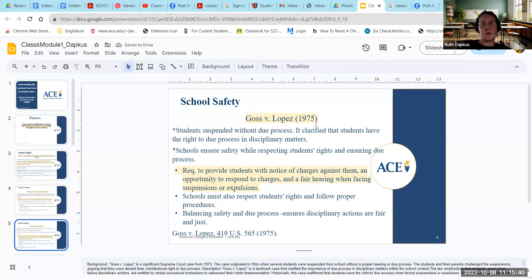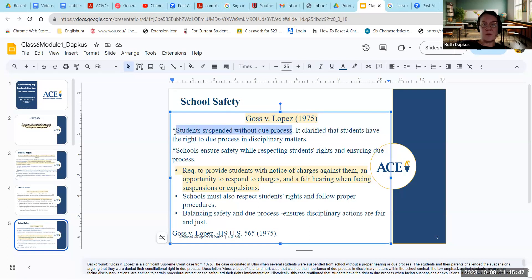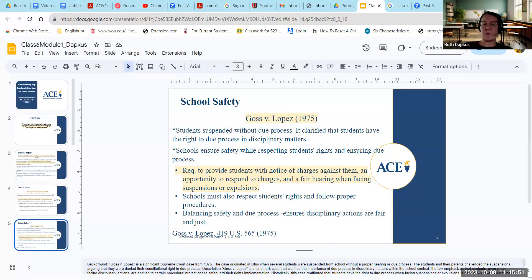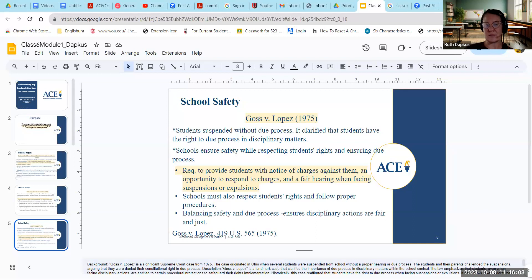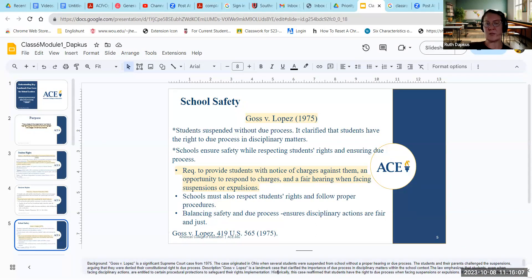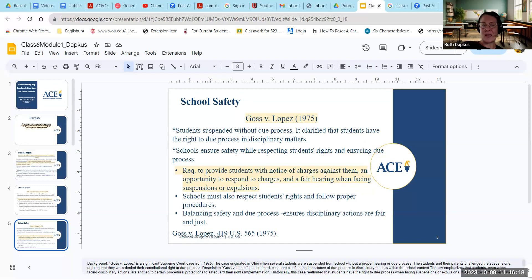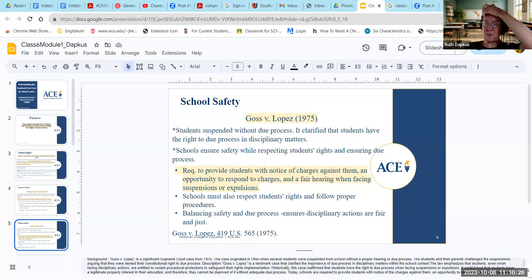School safety: Goss v. Lopez of 1975. Students were suspended without due process. It originated in Ohio, where several students were suspended from school without a proper hearing or due process. Students and their parents challenged the suspensions, arguing they were denied their constitutional right to due process. This was a landmark case because it clarified the importance of due process in disciplinary matters within the school context, and emphasized that students facing disciplinary actions are entitled to certain procedural protections. The case affirmed that students have the right to due process when facing suspensions and expulsions, and established that students have a legitimate property interest in their education.